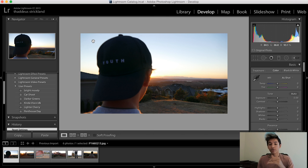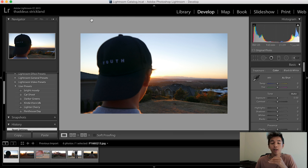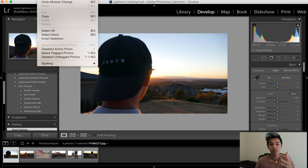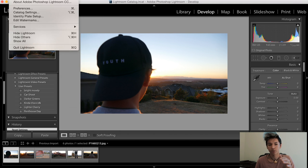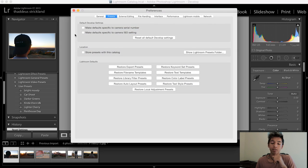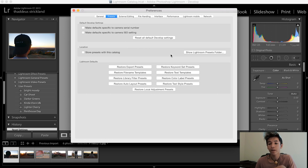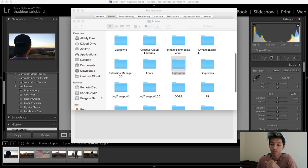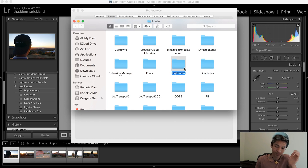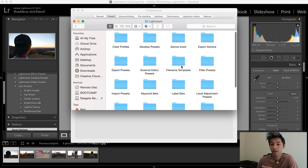Photographers sell their presets for money, but if you're in the course I'm giving you these five or six for free — literally the exact same ones I use. To install the presets, go up to the Lightroom tab and click Preferences — that's for Mac; on Windows it's the same sort of deal. Then click the Presets tab inside the preferences window.